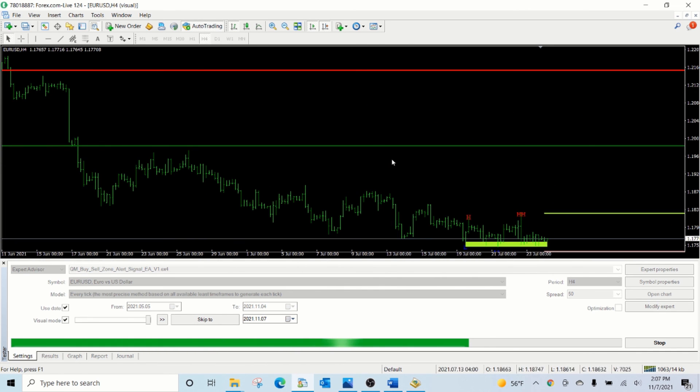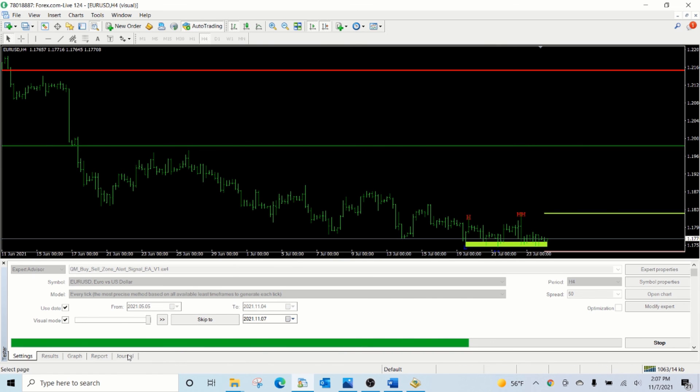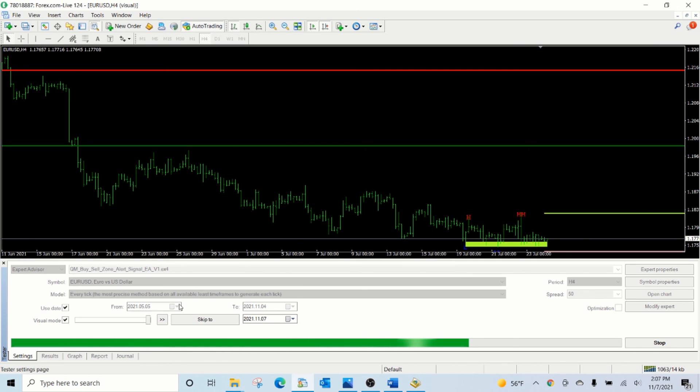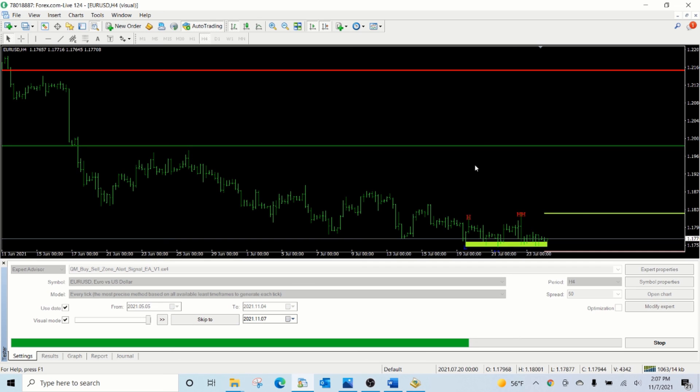This is how the EA works, and it will be a useful utility for anyone who wants to use Quasimodo zones for their trading. Hope you like this and please like and subscribe and contact us through the link provided in the description if you are interested in this EA. Thank you.